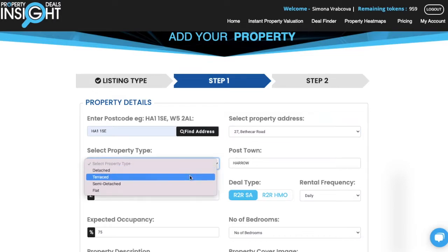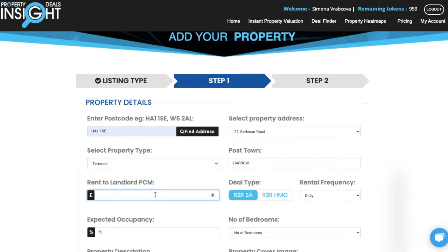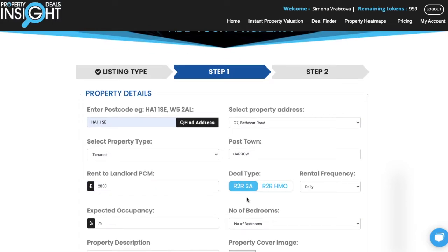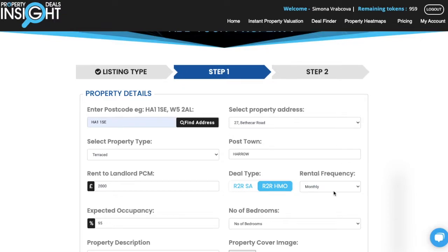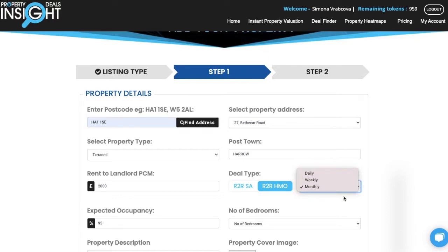Select the property type — this is a house. Enter the rent to the landlord, for example 2000. Deal type is either rent to rent, service accommodation, or HMO — this one is HMO. You can see the rental frequency has changed to monthly, but you are also able to manually select which rental frequency you want.